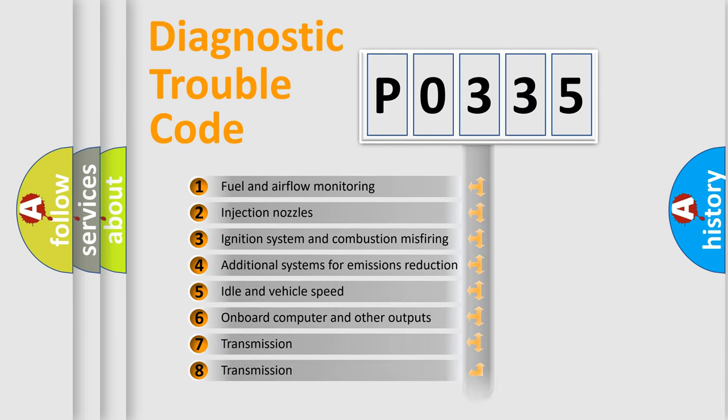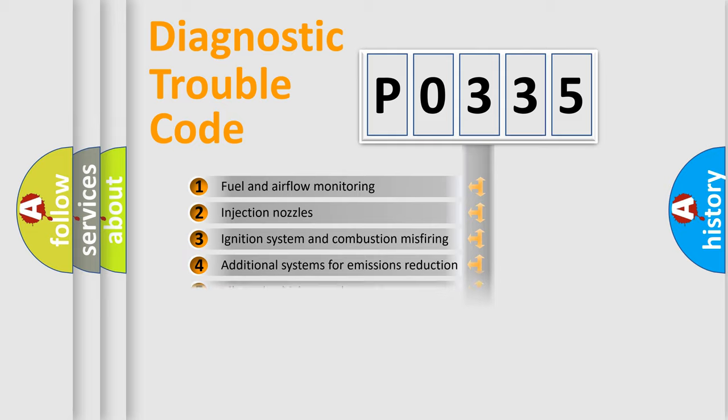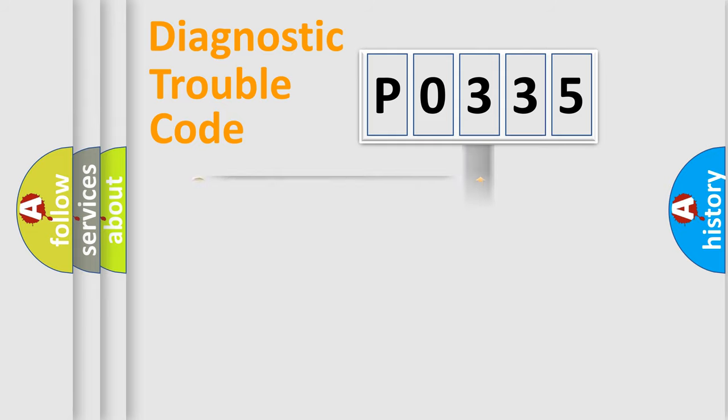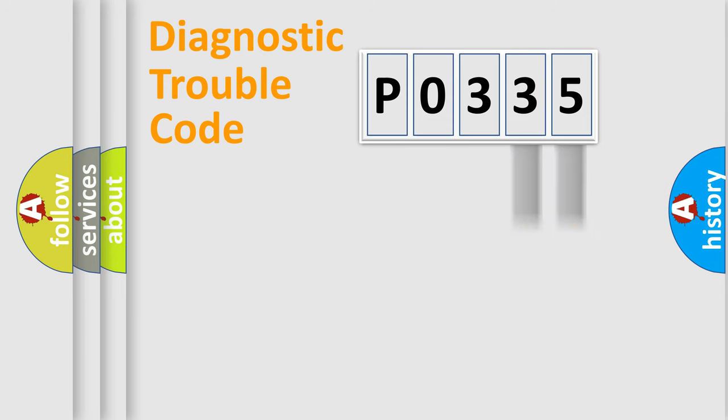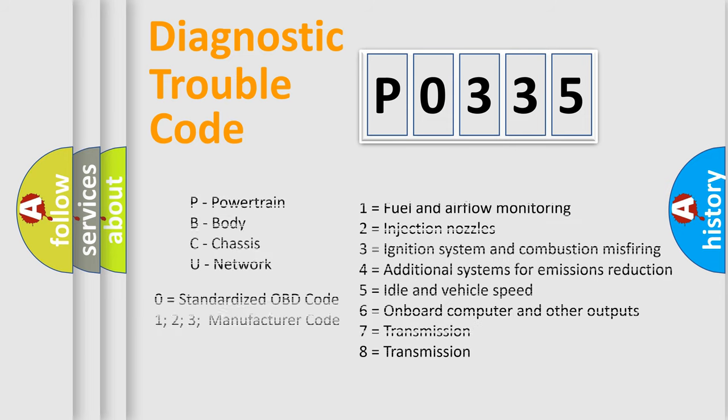The distribution shown is valid only for the standardized DTC code. Only the last two characters define the specific fault of the group. Let's not forget that such a division is valid only if the second character code is expressed by the number zero.